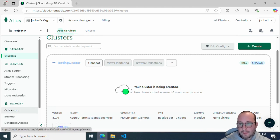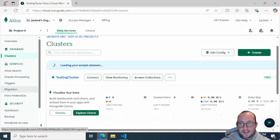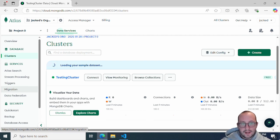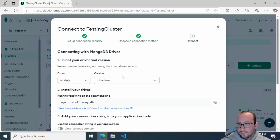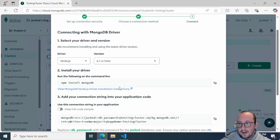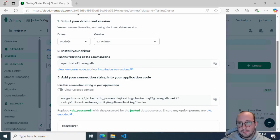Our cluster is now online and it's already loading the sample data set — there's already some data in there so that's fine. To get our connection string, we just hit 'Connect' and then pick 'Drivers'. For this section it really doesn't matter which driver you pick.